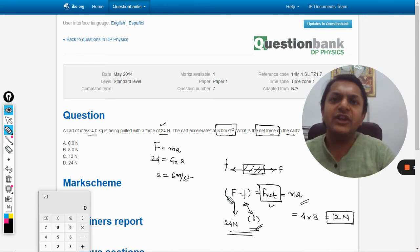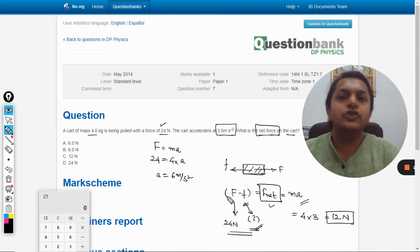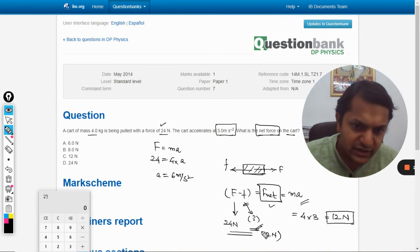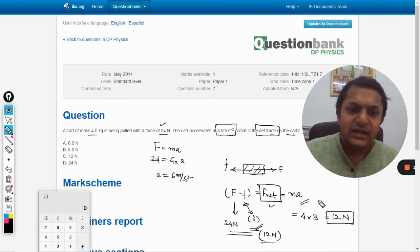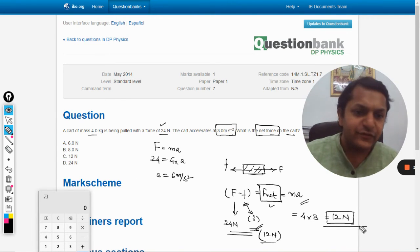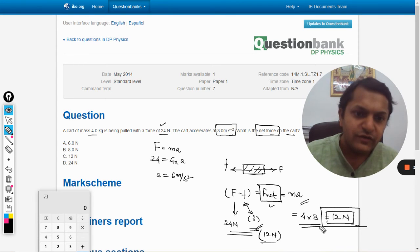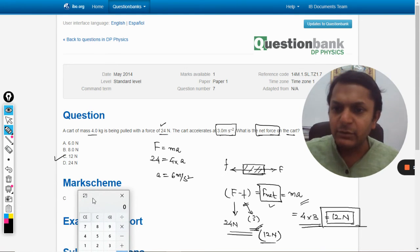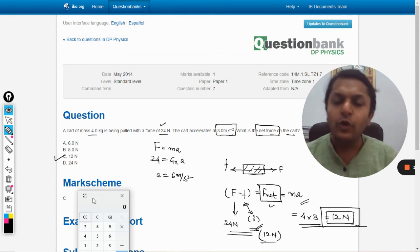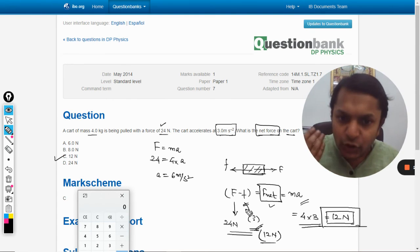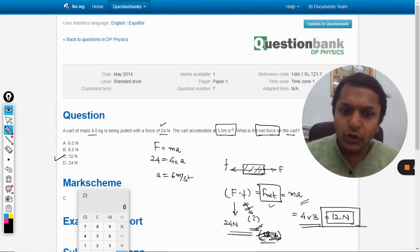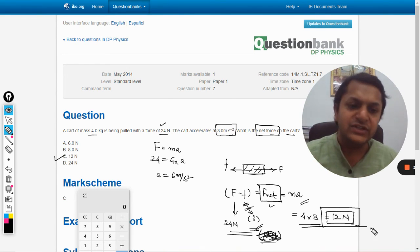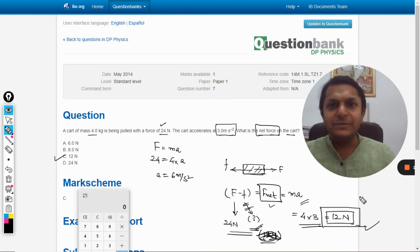We can also see that the frictional force in the backward direction equals 24 minus 12 = 12 newtons. But what is asked in the question is the net force, which is 4 × 3 = 12 newtons, so the answer is C. Checking with the mark scheme — yes, the answer is C. What we want is F_net = 12 N. Hope that's clear — all the best, bye.